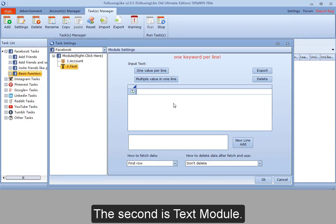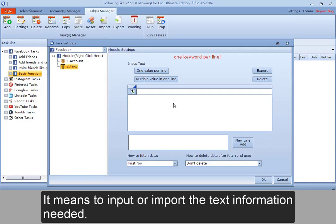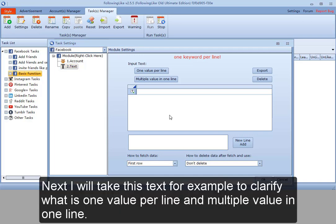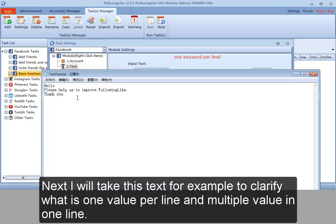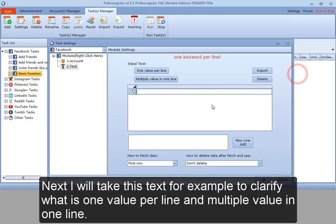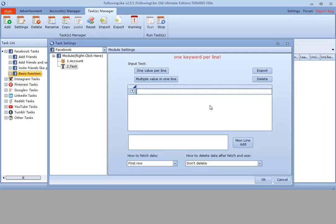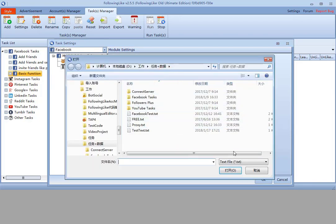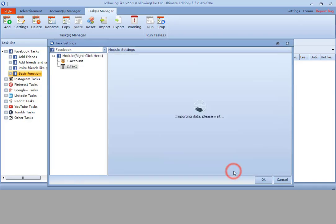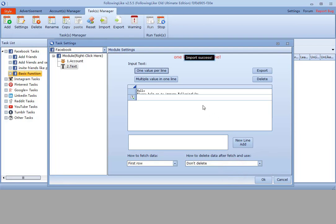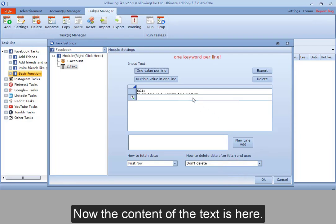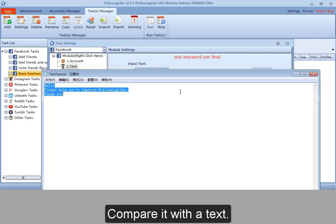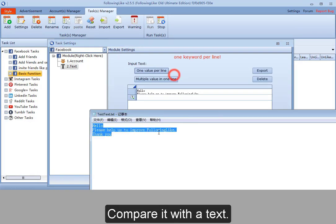The second is text module. It's a means to input or import the text information needed, which could also be lines of keywords and sentences. Next I will take this text for example to clarify what is one value per line and multiple value in one line. Multiple value in one line first. Now the content of the text is here. Compare it with the text.